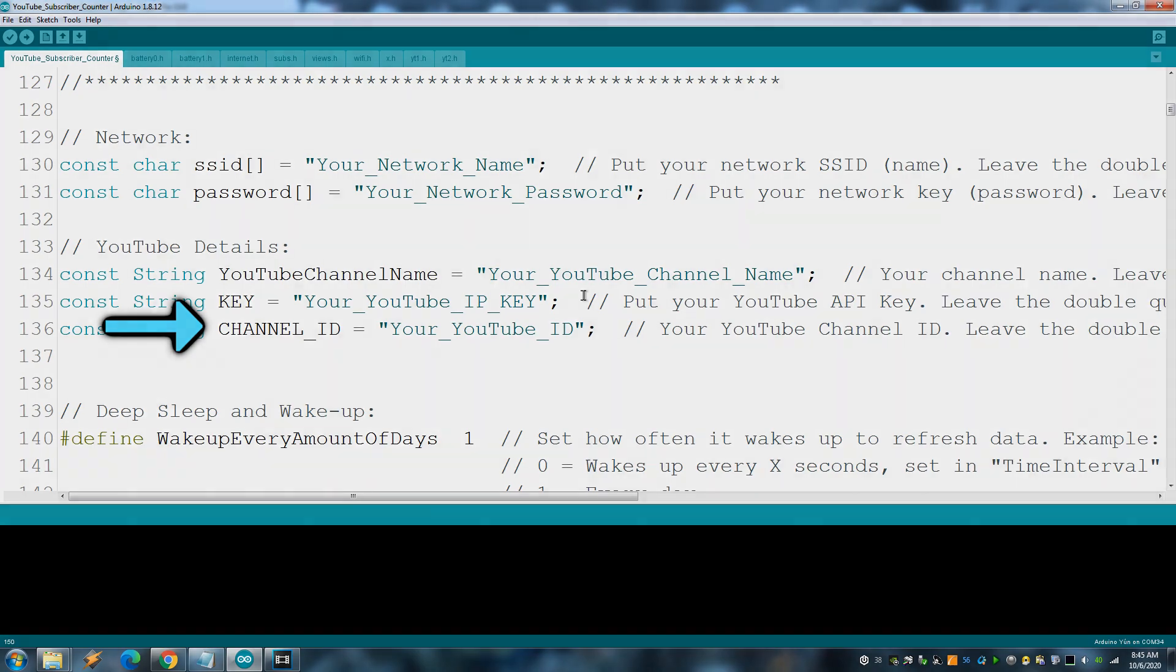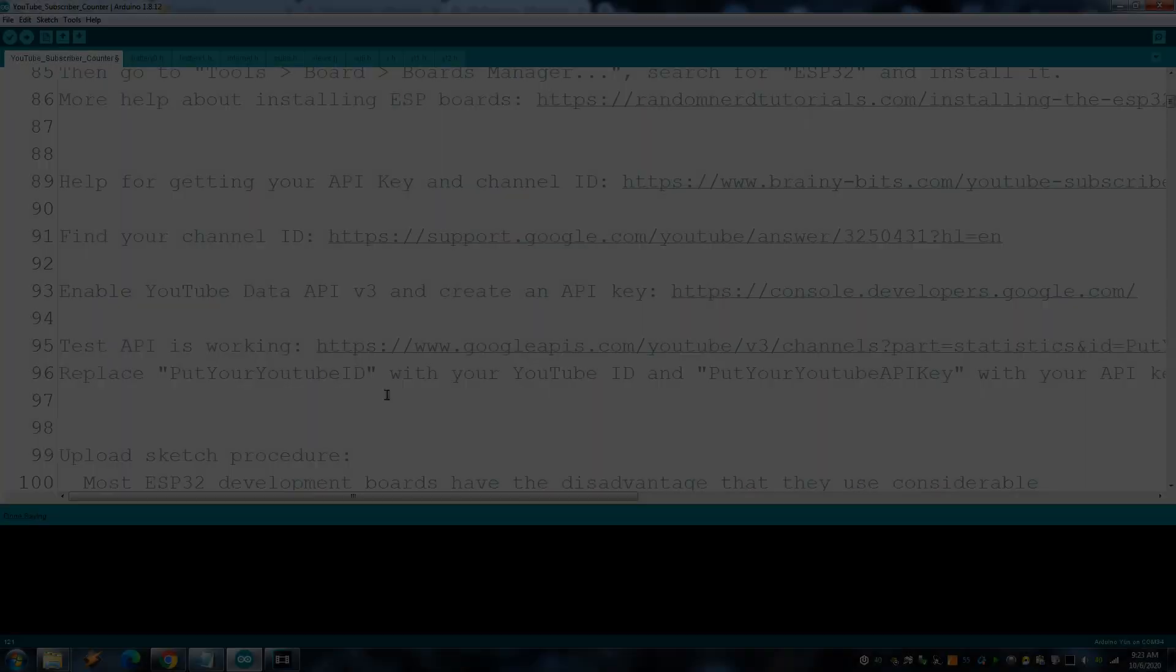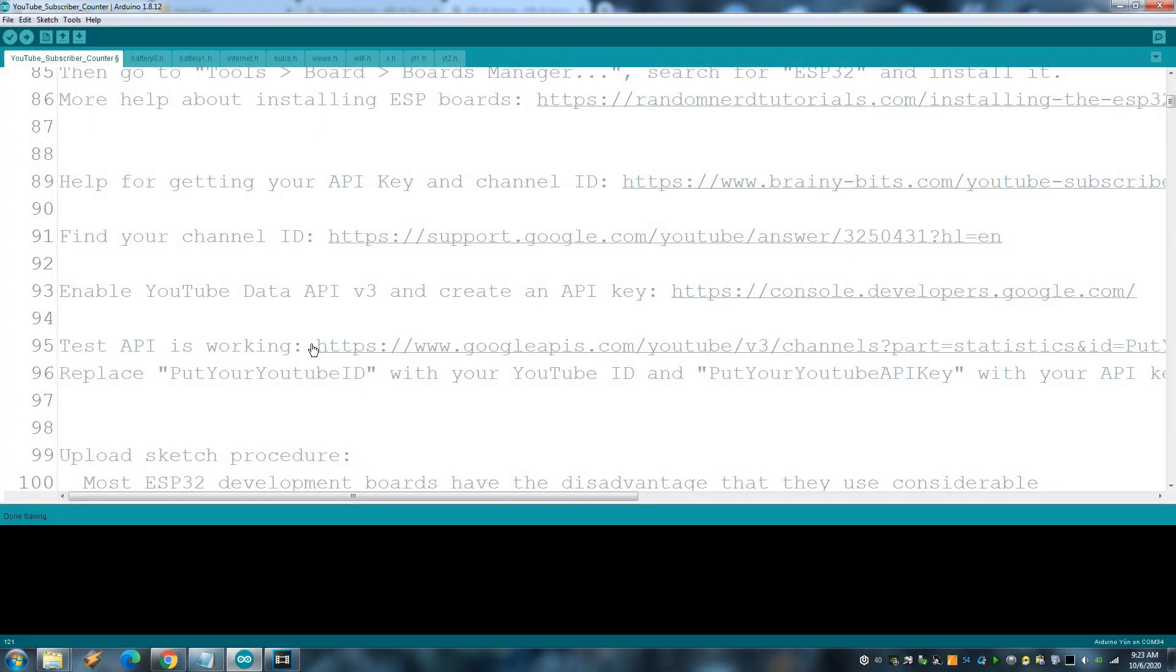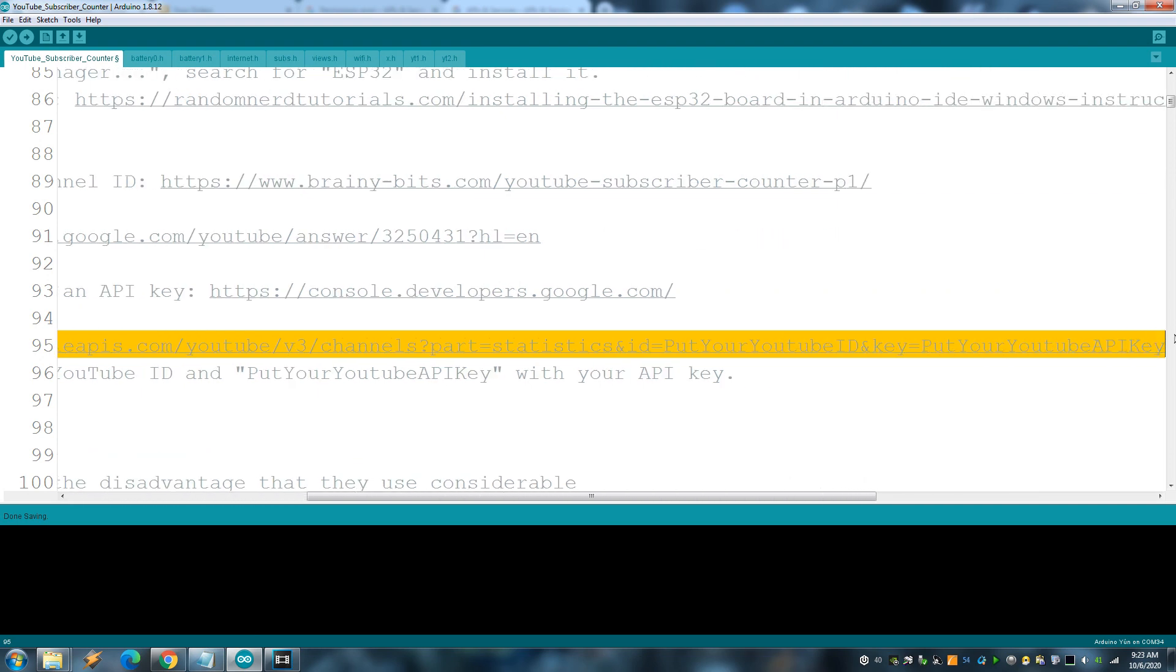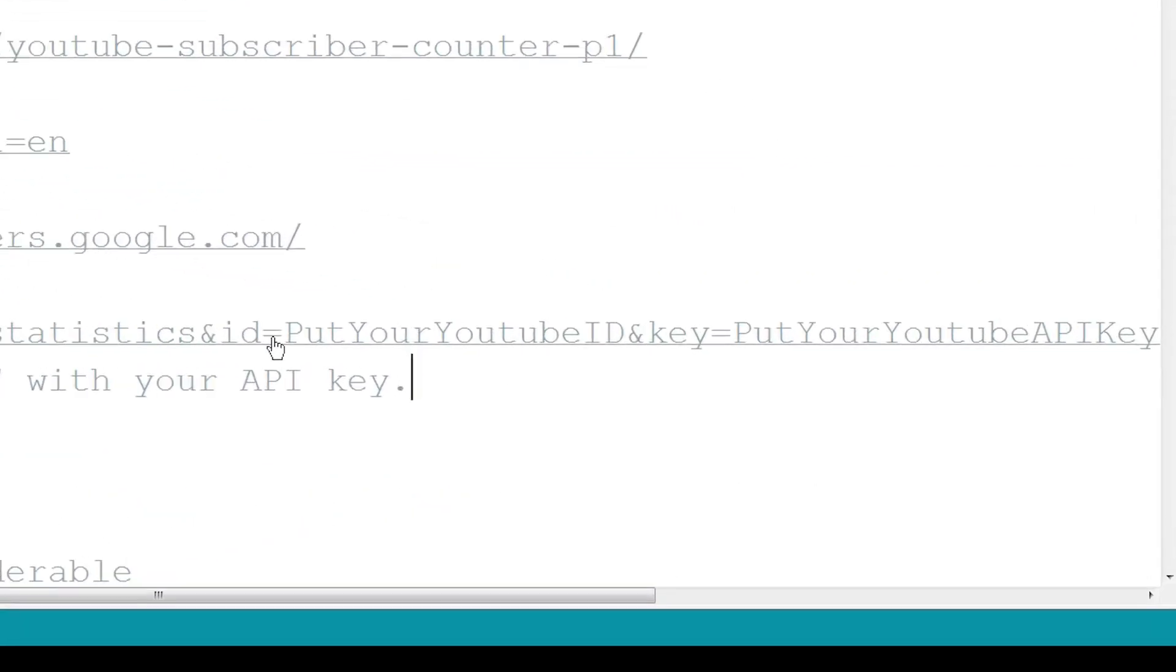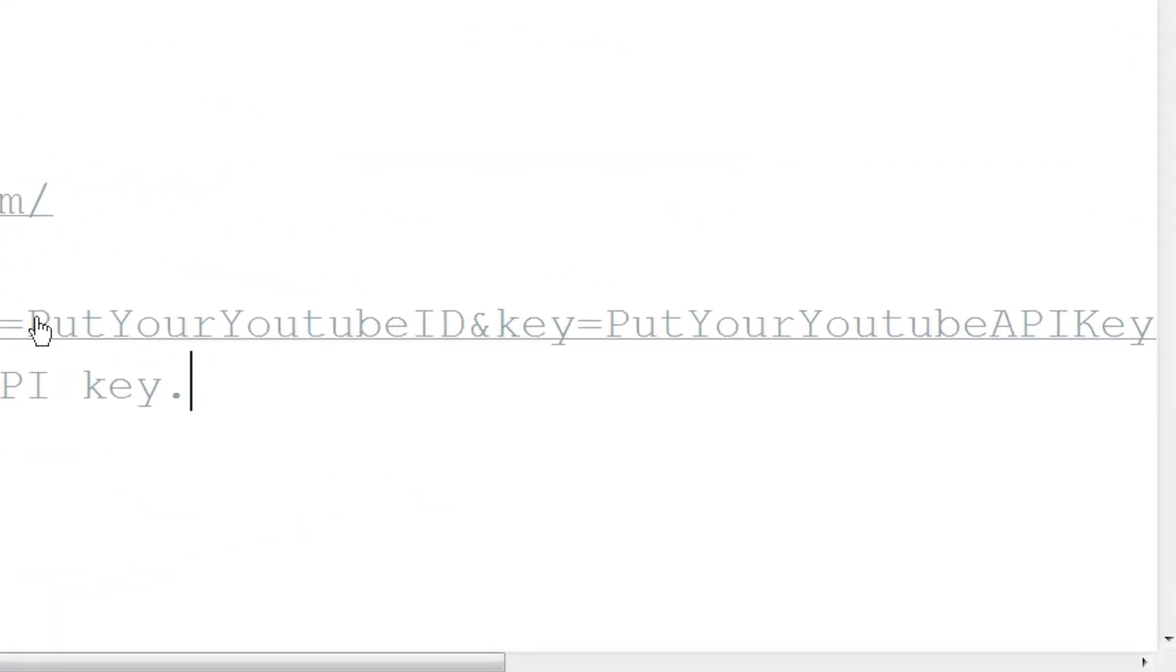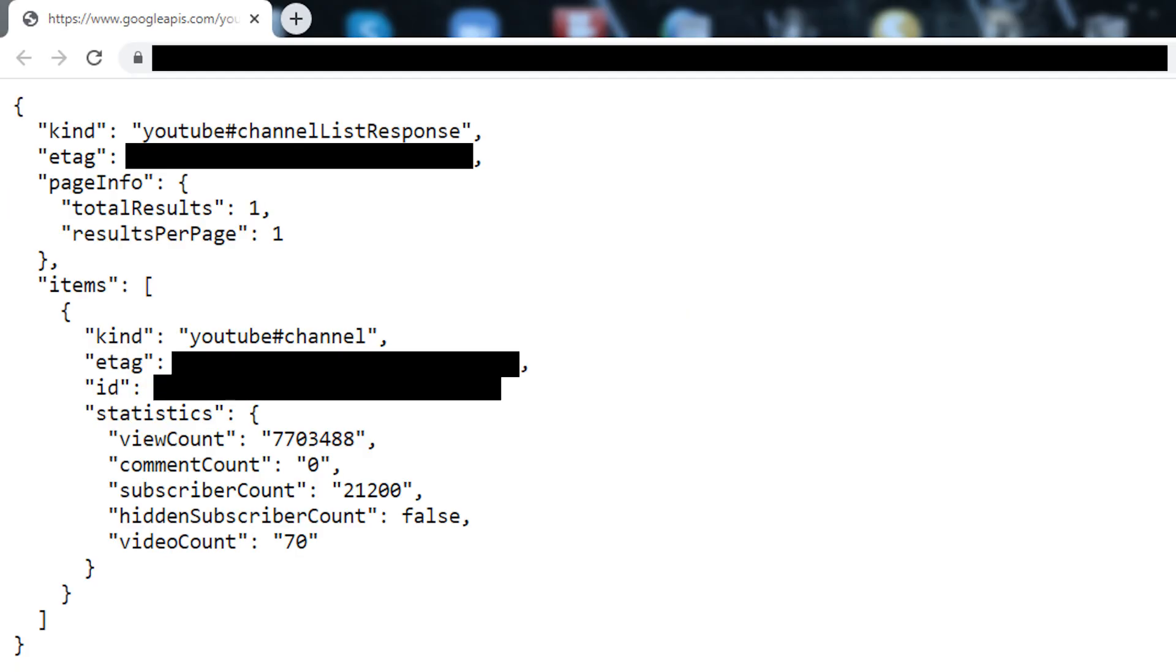To test if it's working, go to this link, replacing this part with your channel ID and this with your YouTube API key. You should see something like this.